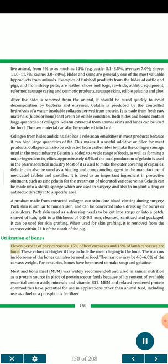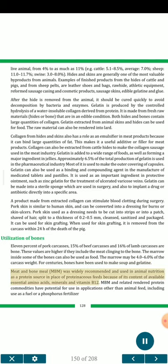Utilization of bones. 11% of pork carcasses, 15% of beef carcasses and 16% of lamb carcasses are bone. These values are higher if they include the meat clinging to the bone. The marrow inside some of the bones can also be used as food. The marrow may be 4.0–6.0% of the carcass weight. For centuries, bones have been used to make soup and gelatin. Meat and bone meal was widely recommended and used in animal nutrition as a protein source because of its content of available essential amino acids, minerals and vitamin B12. Meat and bone meal and related rendered protein commodities have potential for use in applications other than animal feed, including use as a fuel or a phosphorus fertilizer.